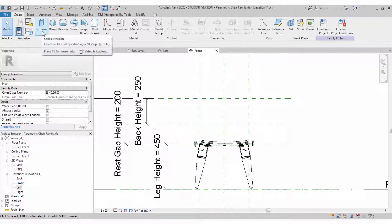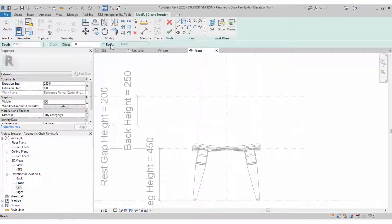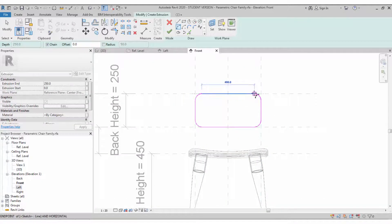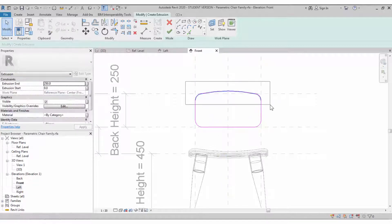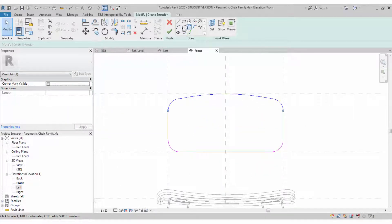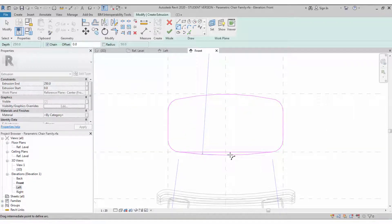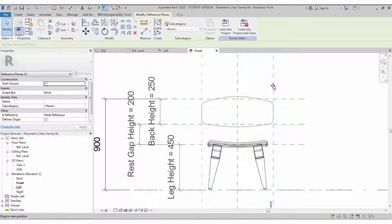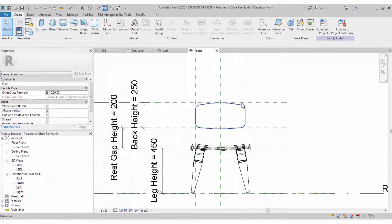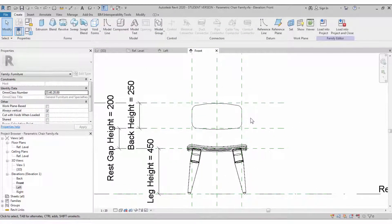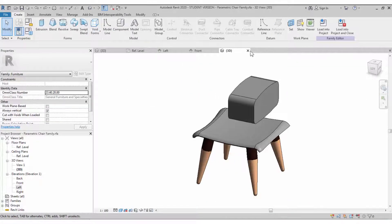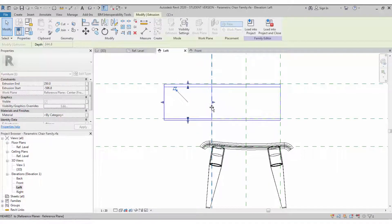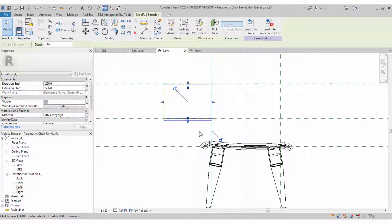Now we need to create an extrude for the back seat — we need a shape with an arc and smooth edges. Create your profile using extrude. I'm still not constraining anything with the reference plane, not aligning or locking anything. By moving the reference plane you can see it automatically constrains — unless you assign a specific constraint to the object. The back seat extrude is now created.